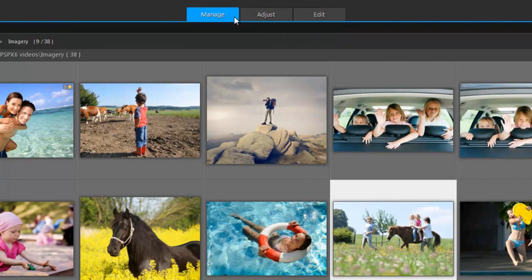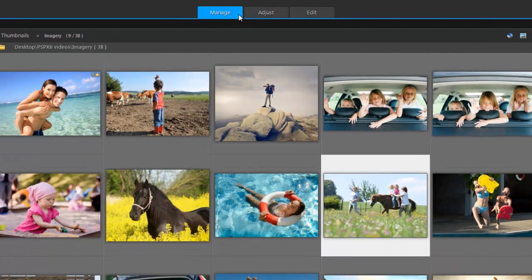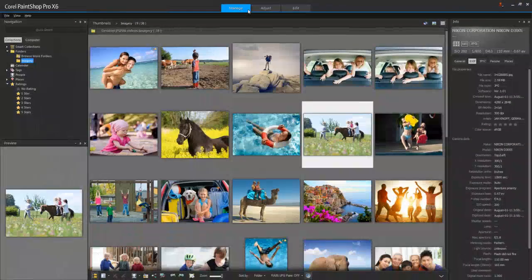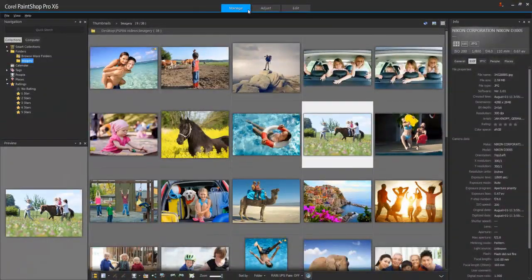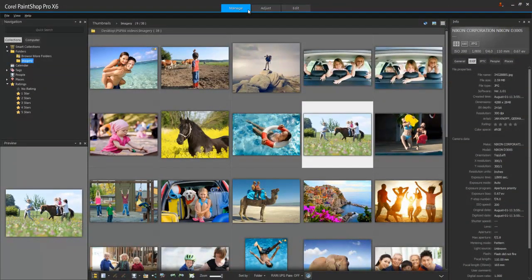The Manage workspace is where you'll usually get started since it's where you import, organize and manage your photos. I'll come back here in a moment and give you some detail.